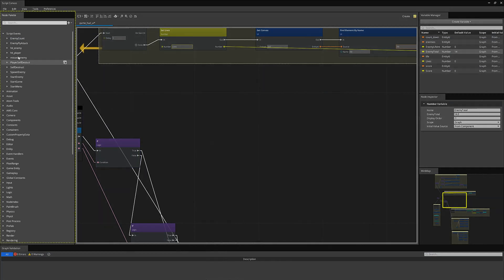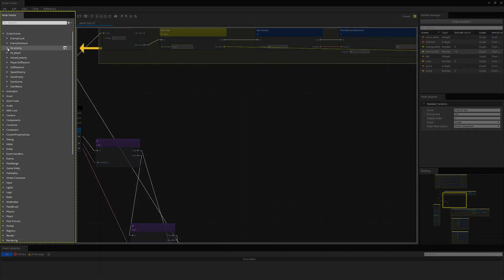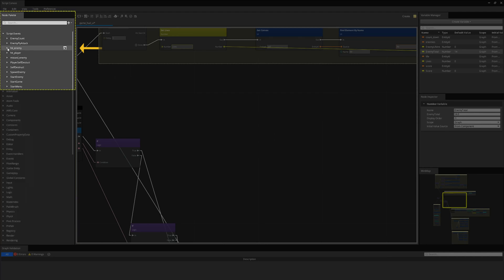Next, I go over to the left side of the script canvas window to the node palette. Remember the script events we created at the start of the video? Well here they are. Let's put them to good use.